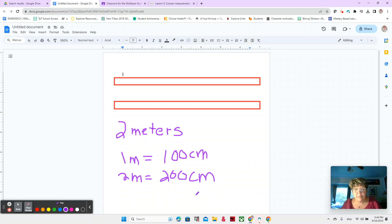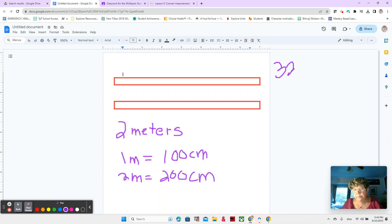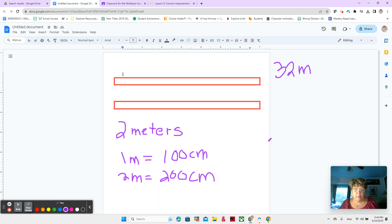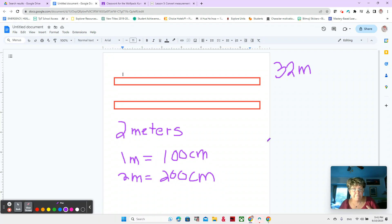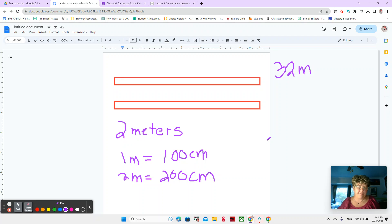Let's say we had 32 meters. 32 meters. And we want to rename or convert it to centimeters.